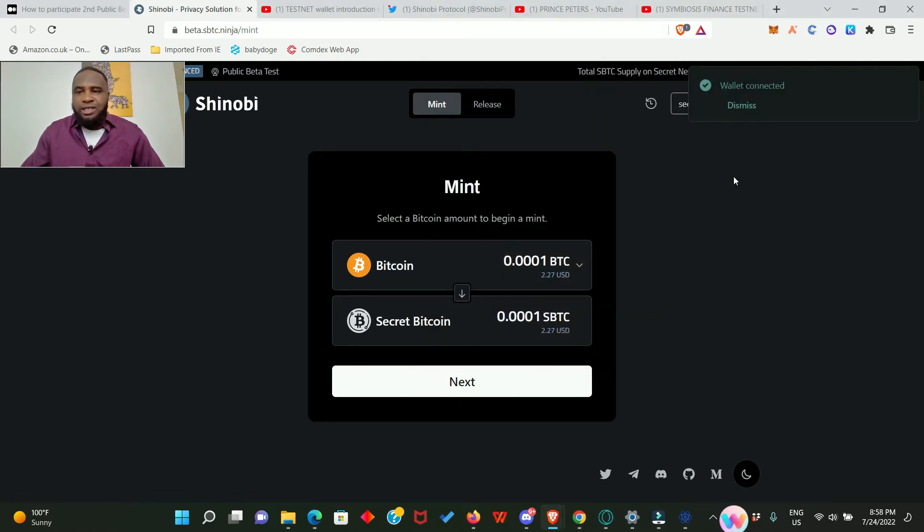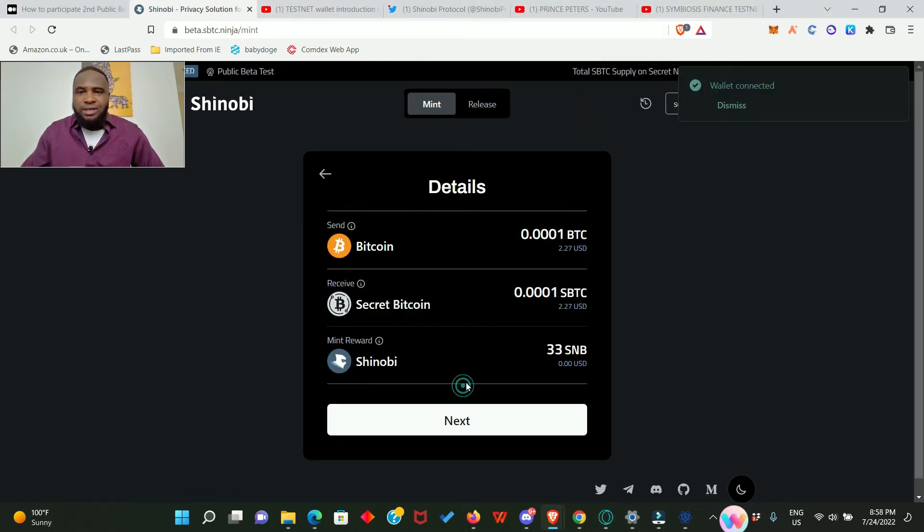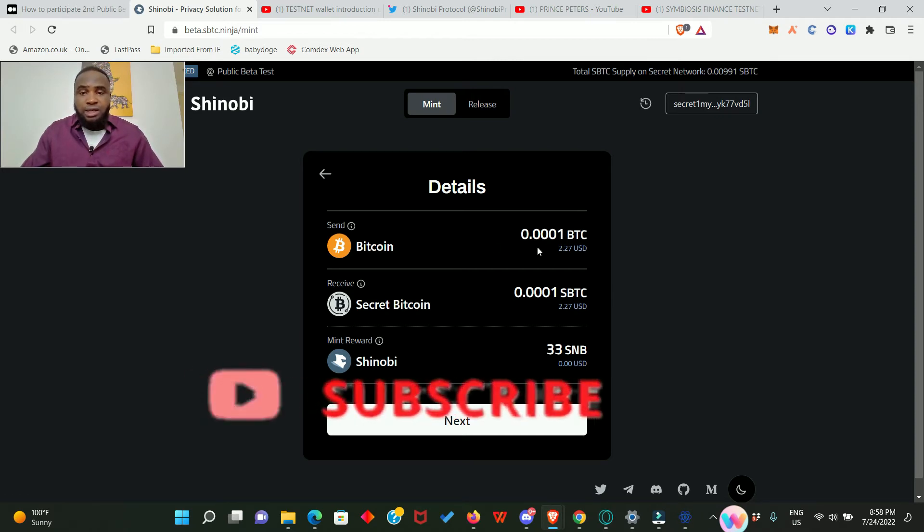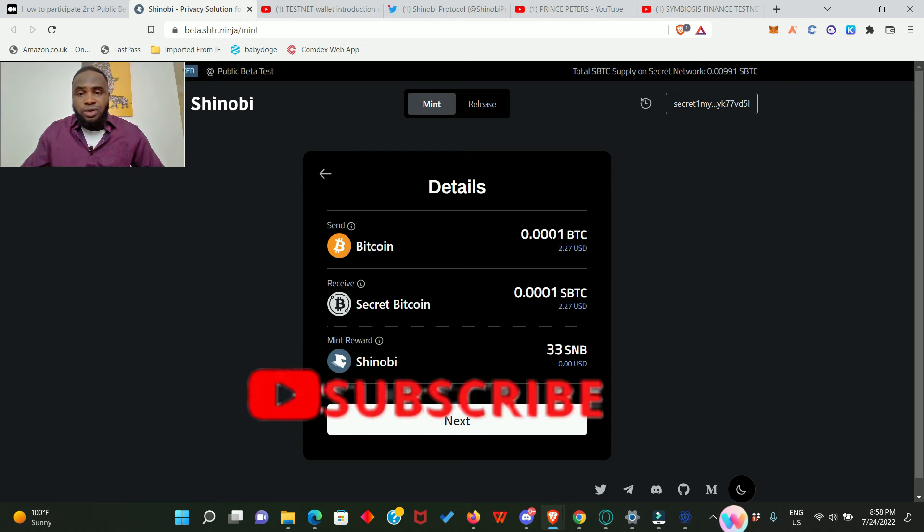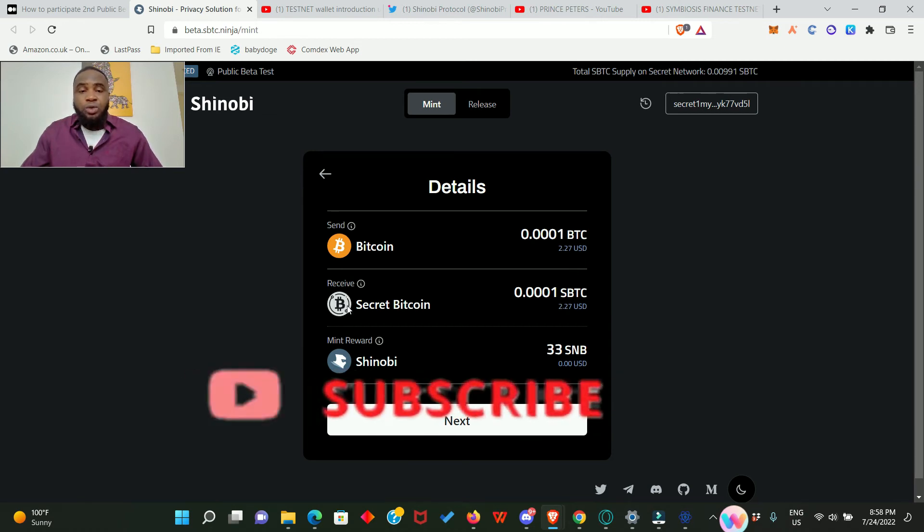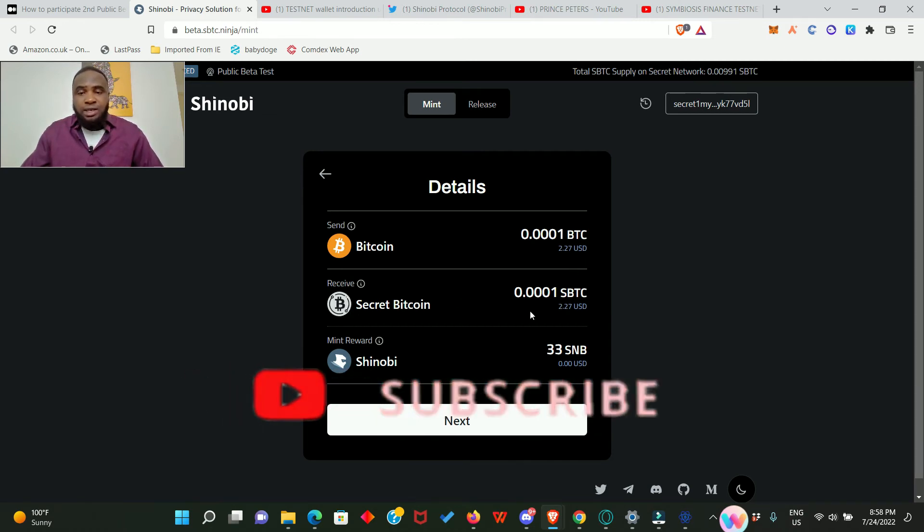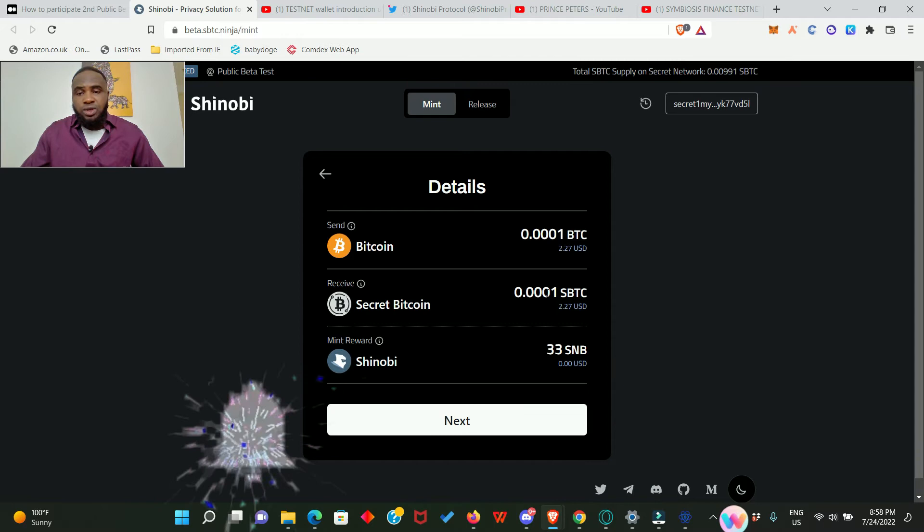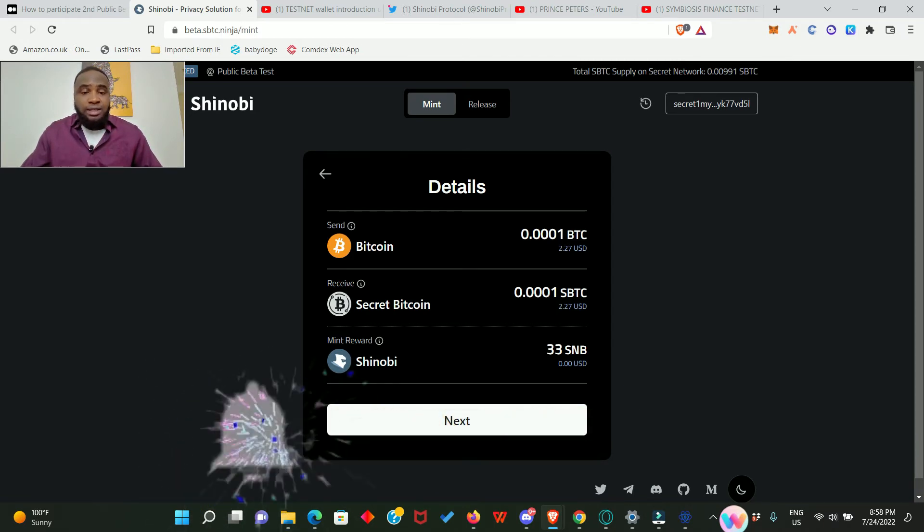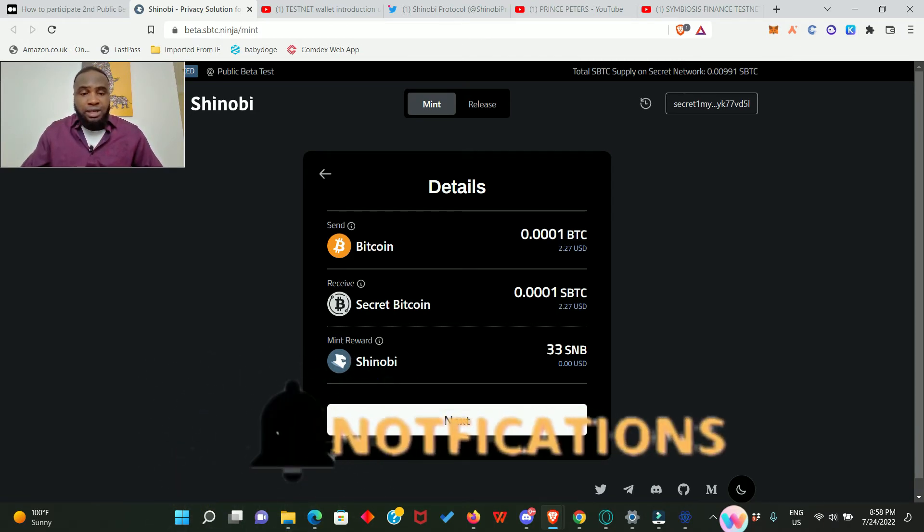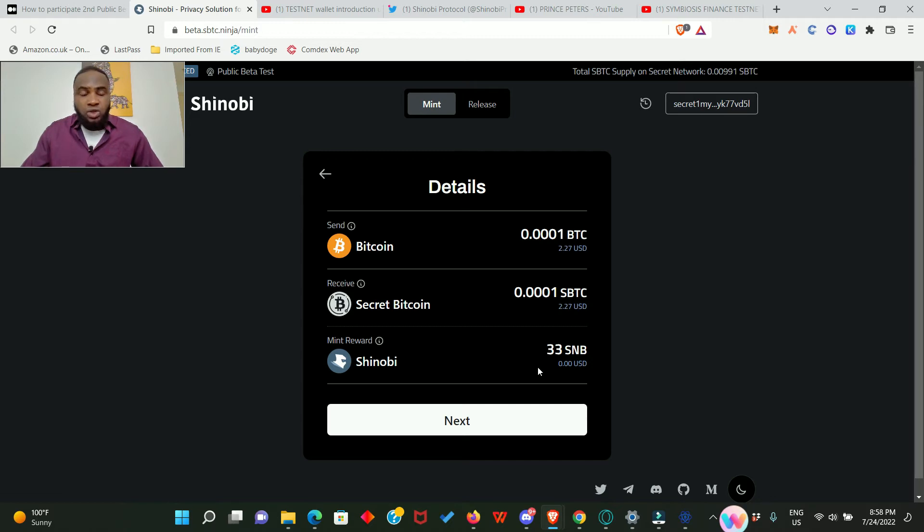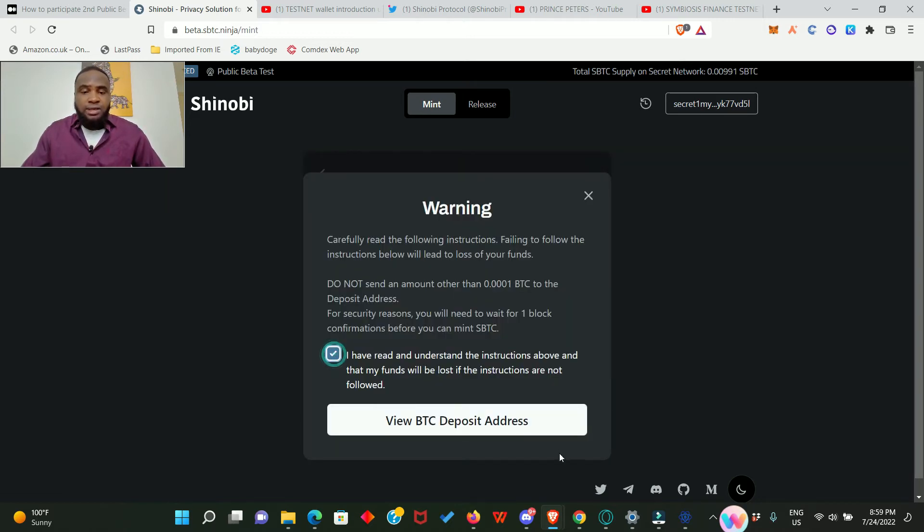Click on next. Take a look here, you will see the details of our upcoming transaction. It says send BTC 0.0001 BTC and you will receive secret BTC 0.0001 sBTC. Then we're going to meet the Shinobi reward that is 33 SNB. If you look, you will see that it has no value at the moment, definitely in the future it will. So click on next, tick this. Then it says view BTC deposit address.